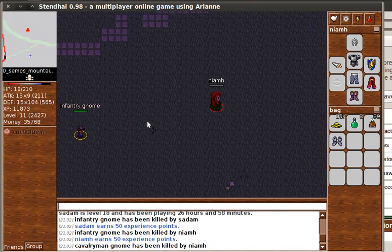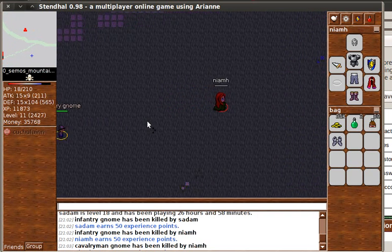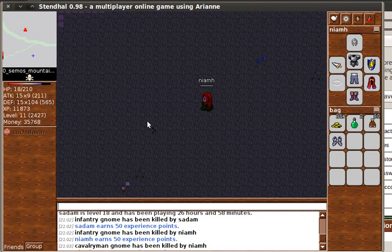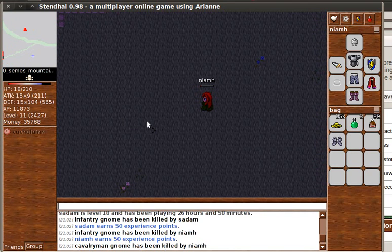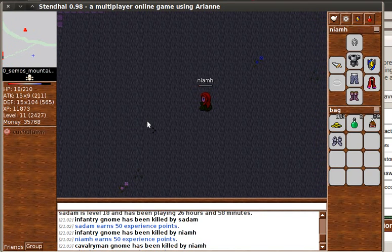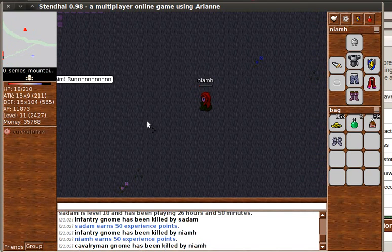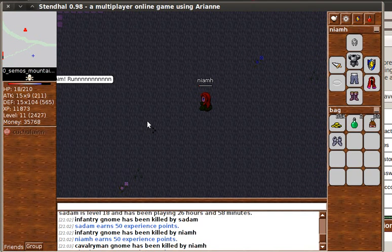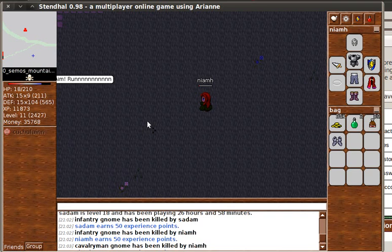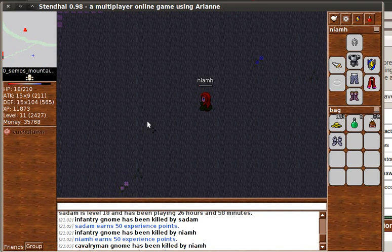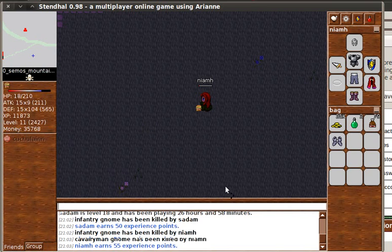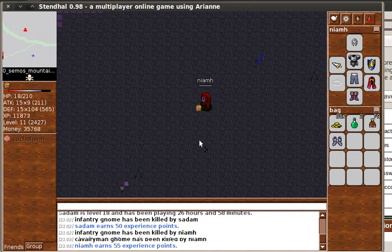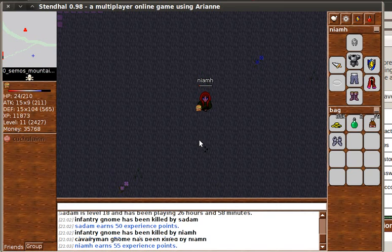One of the ways that we developers make the game more interesting is to choose different artificial intelligence behaviours for our creatures. What you saw just there was the distinction between a coward creature and a brave creature. A gnome will run away when you attack him. He's a coward. A cavalry gnome or an infantry gnome, they're supposed to be part of some kind of gnome army. And they do not run away. They stay and fight you. There are many more examples of artificial intelligence profiles that we use within the game to help distinguish creatures. But that was just an example of two of them.